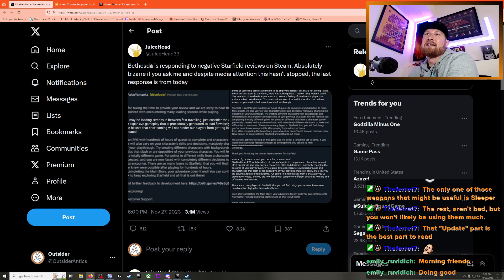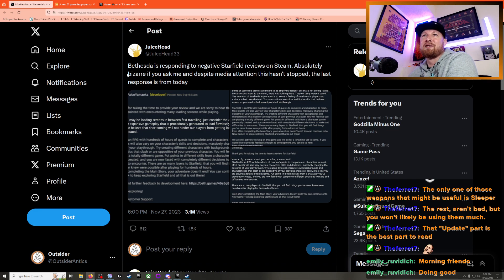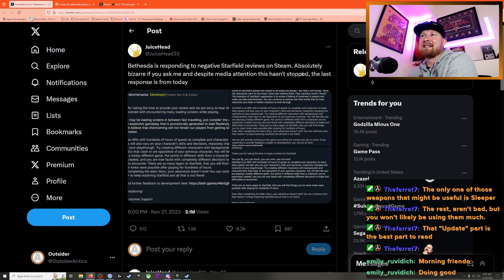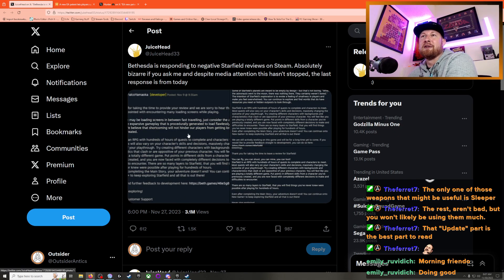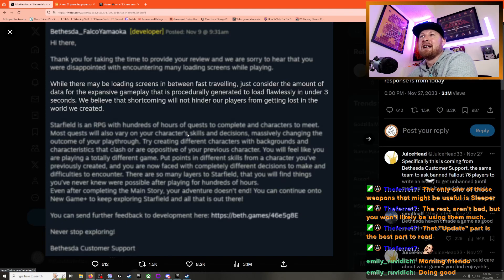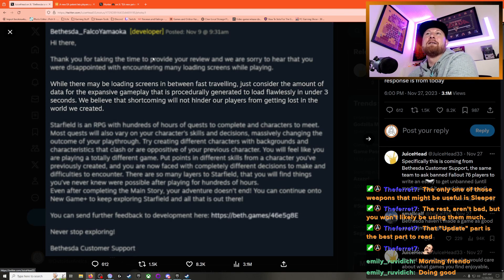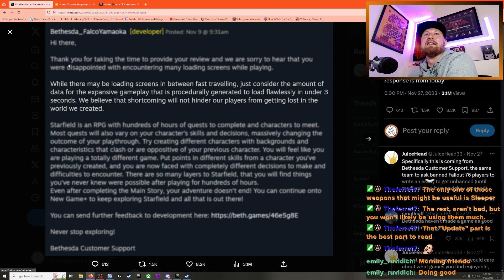Real quick: Bethesda is responding to negative Starfield reviews on Steam. Absolutely bizarre if you ask me. This is just a tweet from somebody, though, and despite media attention, this hasn't stopped. The last response is from today, and this was on November 27th. But I mean, if you look at these, it's like, from Bethesda...